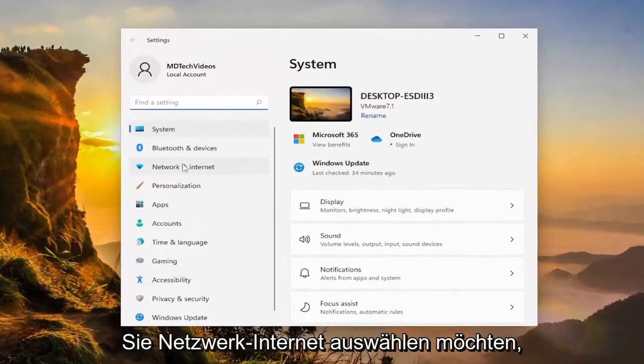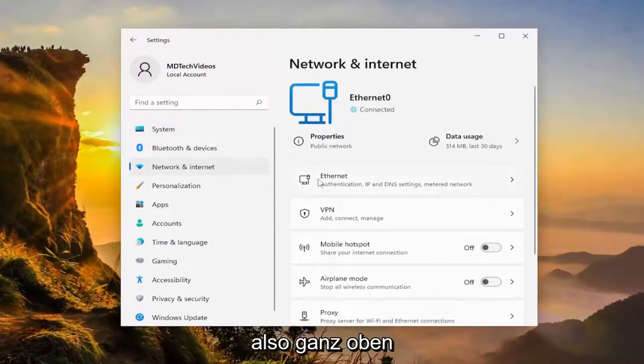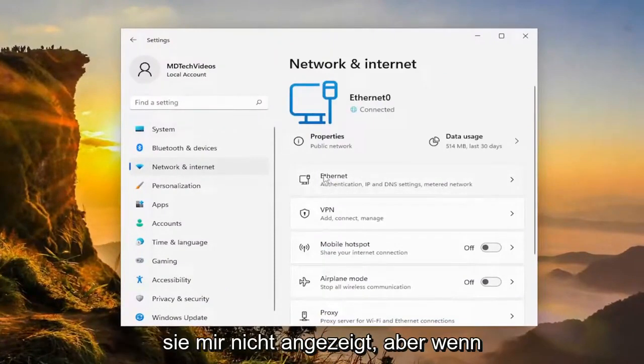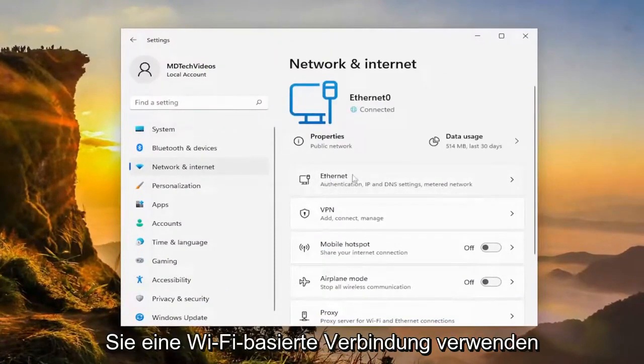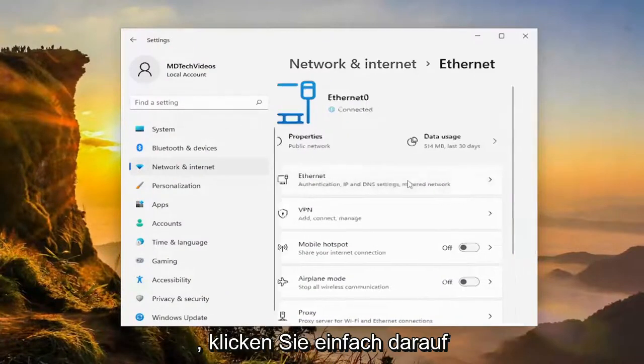On the left side, you want to select network and internet. So up at the top, I'm using an ethernet connection, so it's not going to show it for me, but if you're using a Wi-Fi based connection, you would just click inside of this.